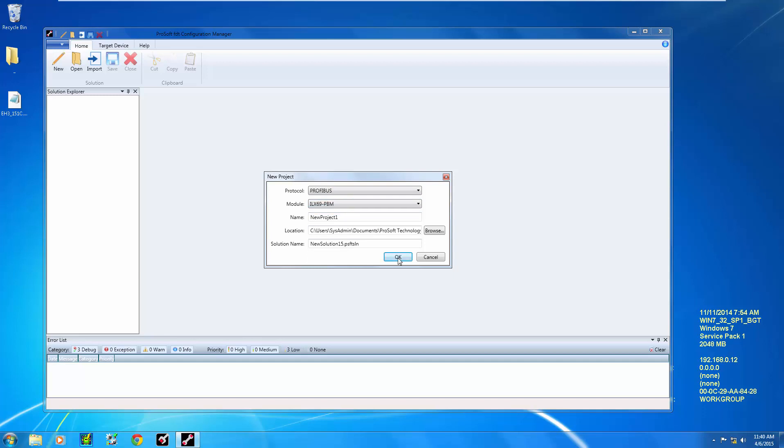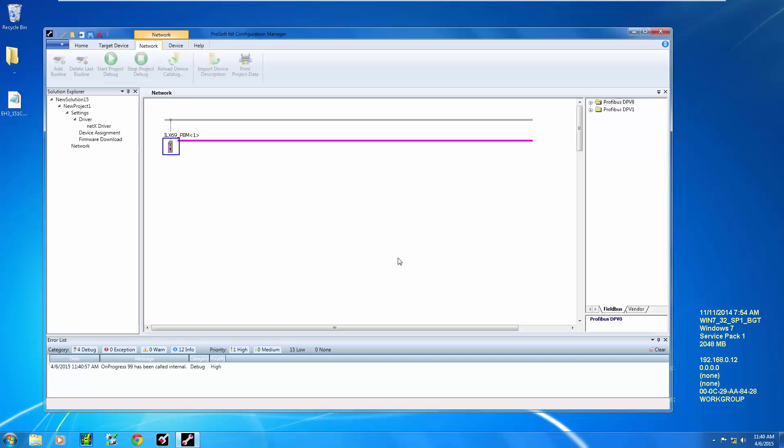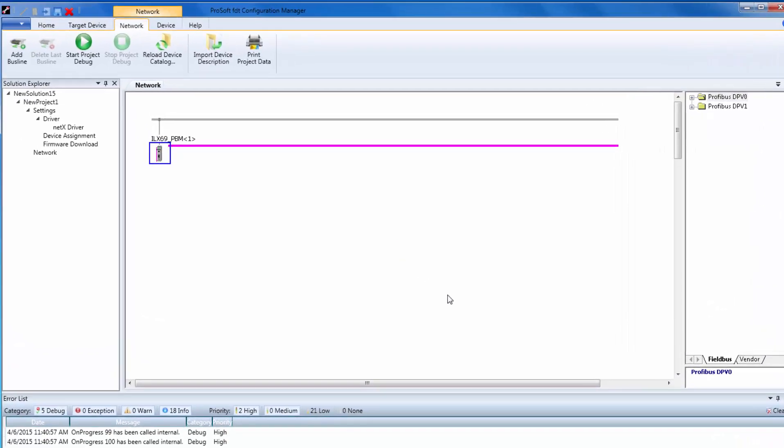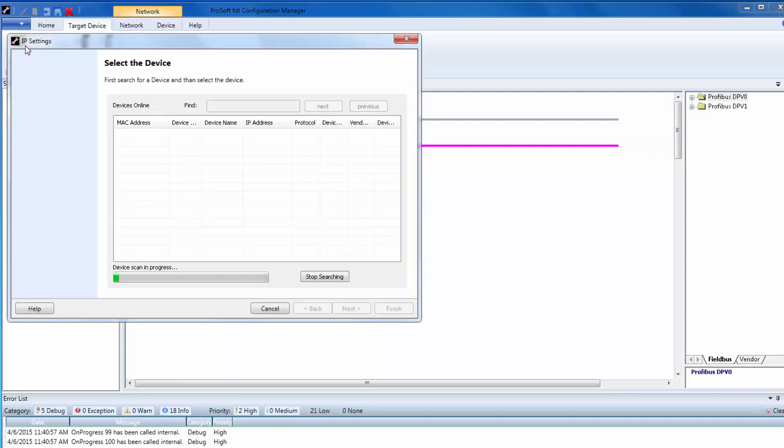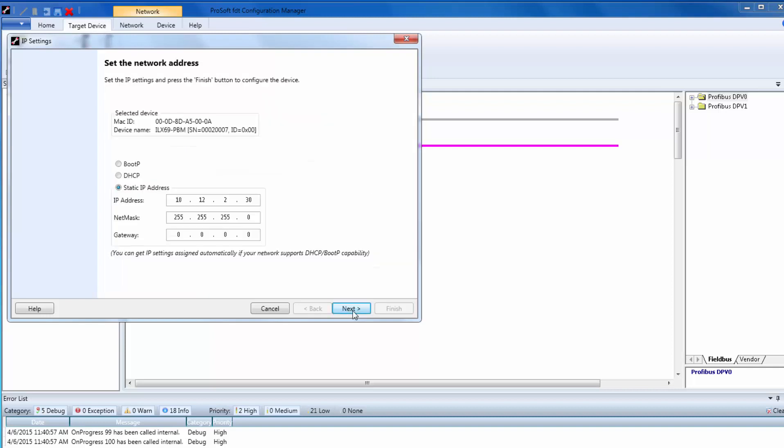First, we will set up the IP address. To do this, the PBM must be on the same physical network as your PC. Click on the Master, then click on the Target Device tab. Then click on IP Settings. This will automatically browse your network for this module. Verify the MAC address, and then click Next. Give your module a valid IP address and then choose Finish. If you do not know a valid IP address, you may want to contact your network administrator.